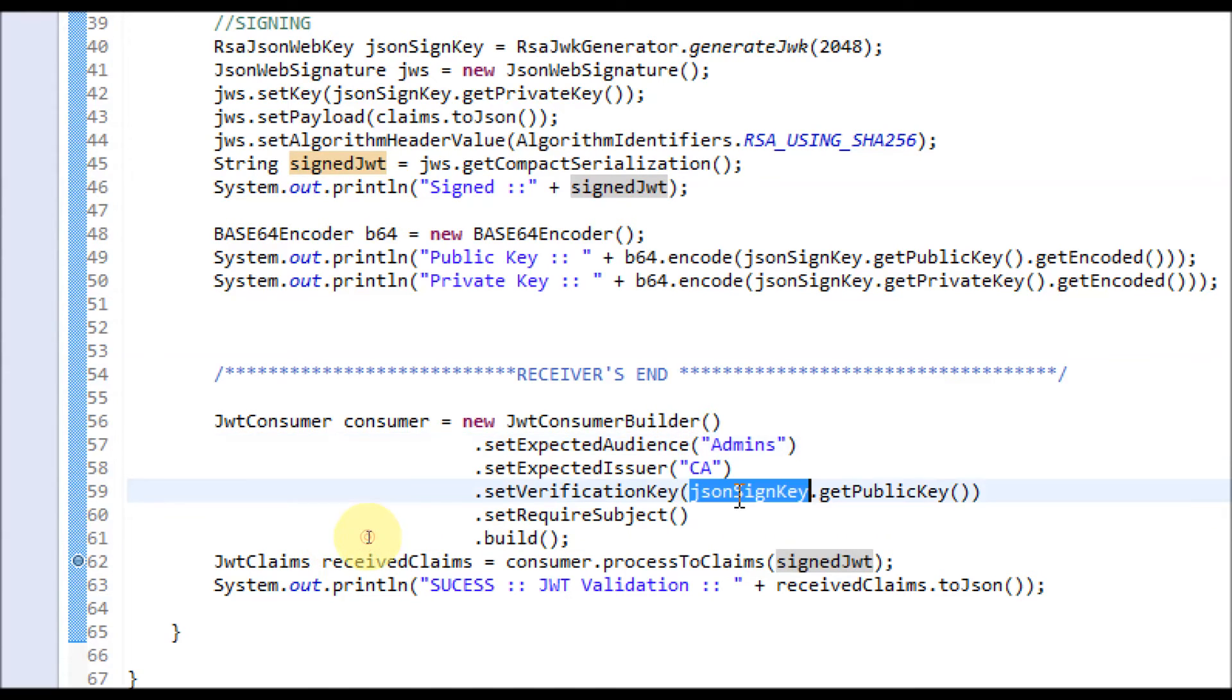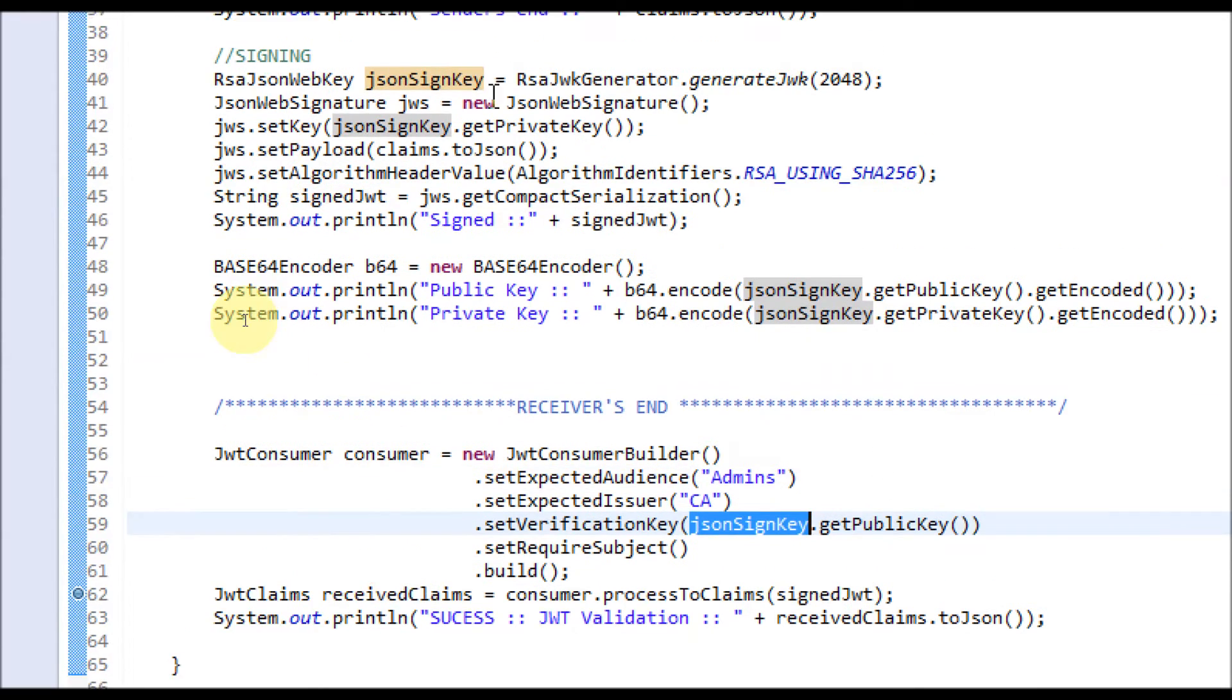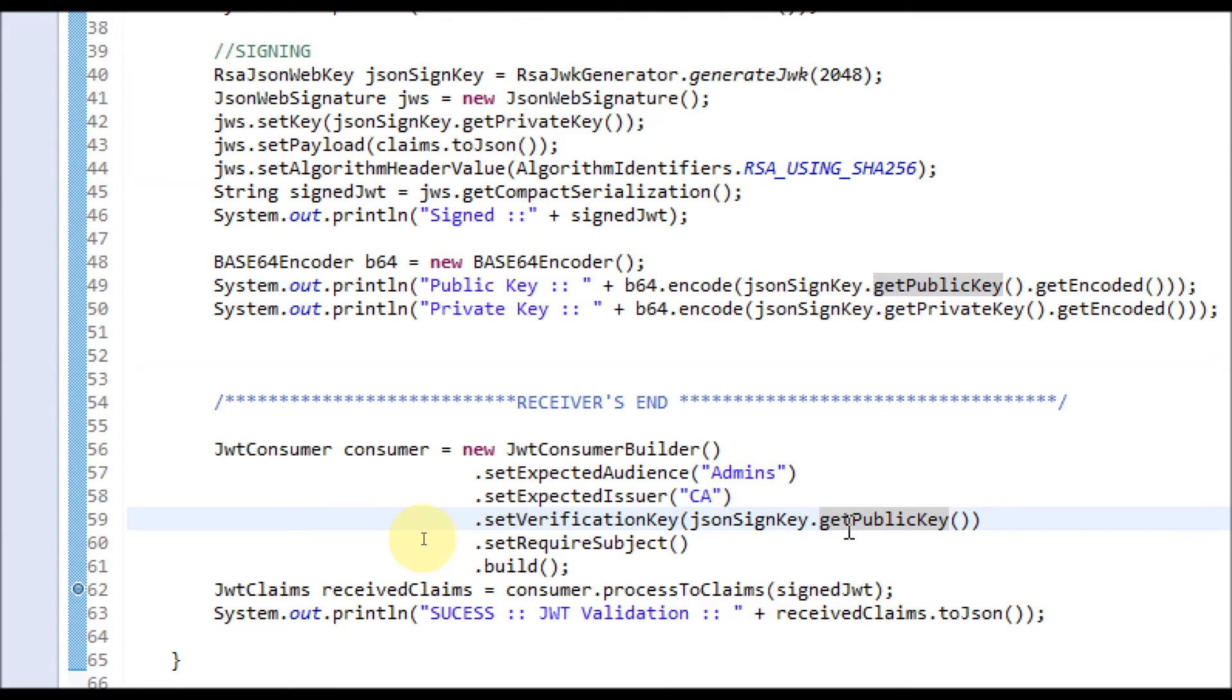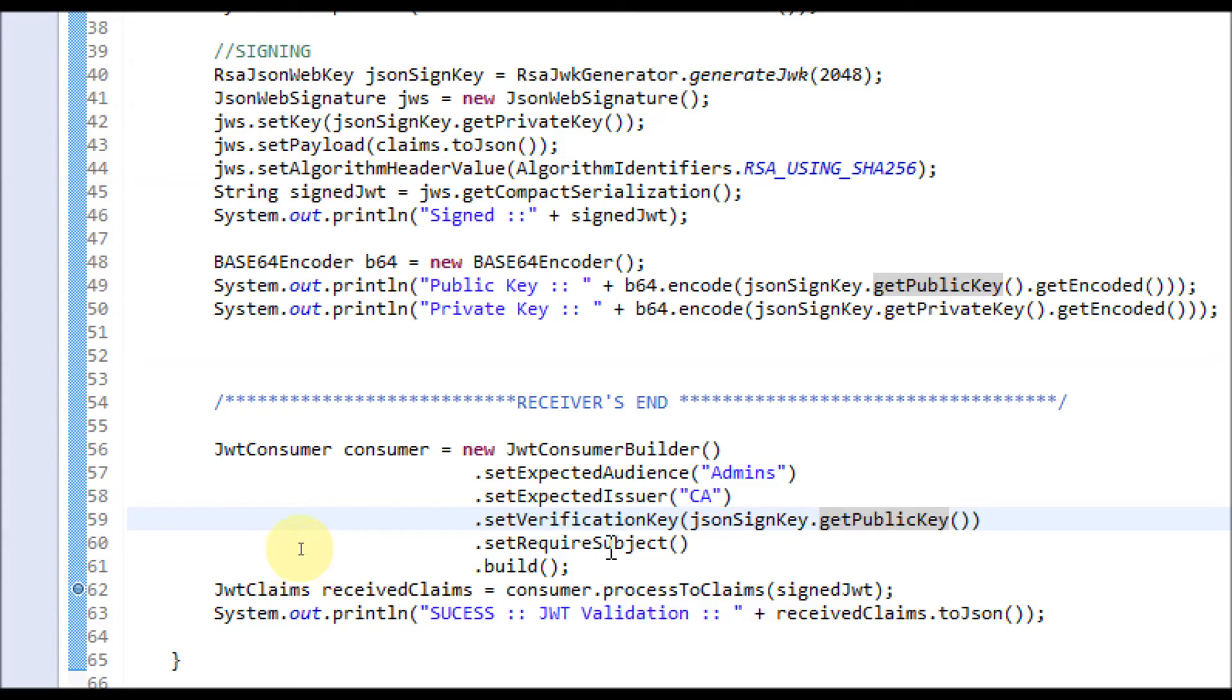We have assumed the sender has sent the public key to the receiver as well. I'm using the same object jsonSignKey, so assume the sender has already sent the public key to the receiver. I'm using jsonSignKey.getPublicKey. You can't pass the private key—this API won't accept it.